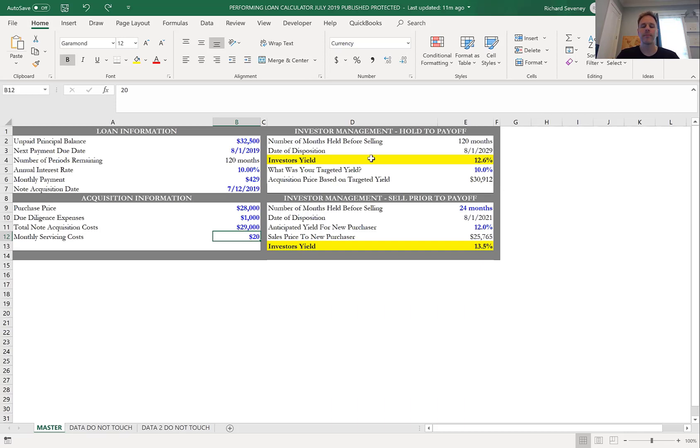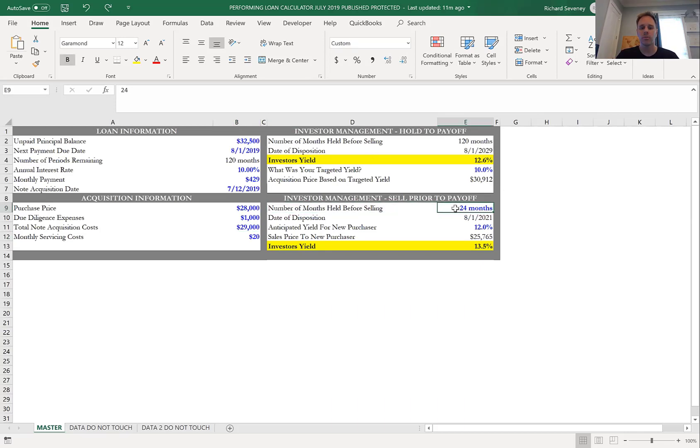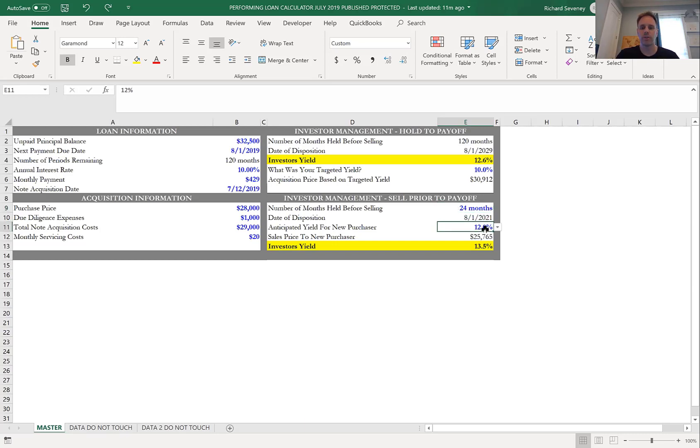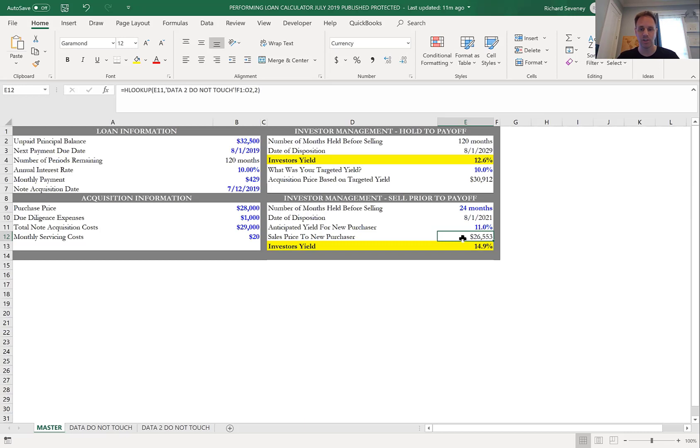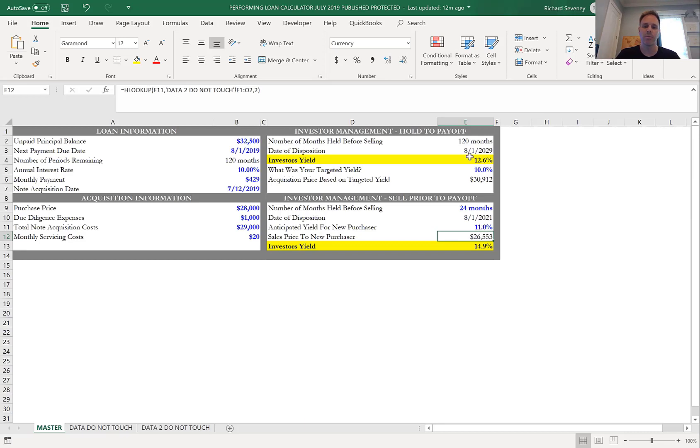That's holding it till the end. Now let's say you want to sell this thing after 24 months—you can pick the number. The next thing is, okay, I'm selling it to Jane Doe and Jane's looking for an 11% return. Selling it to Jane at an 11% return, I'm selling it to Jane for $26,550 based on the UPB in 2021 and giving Jane an 11% return. But what happens is, by selling it to Jane at 11% when I'm buying at 12.6%, if I held it, now all of a sudden because I'm exiting early, it's up to almost 15%.